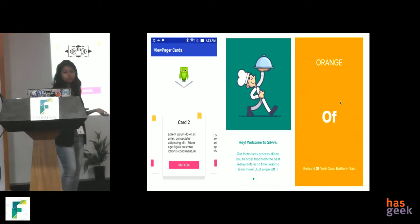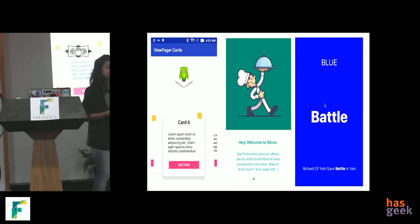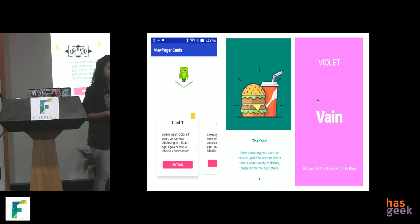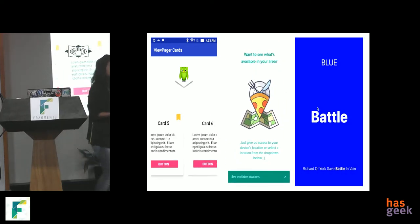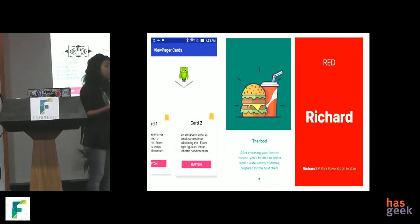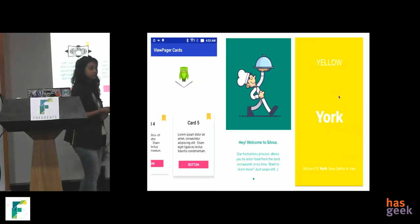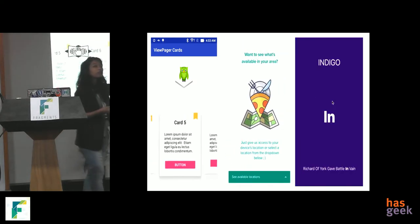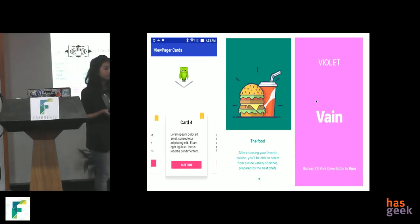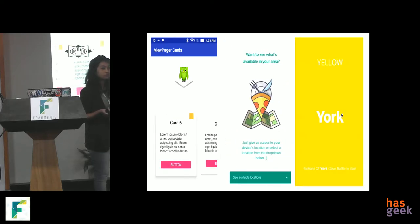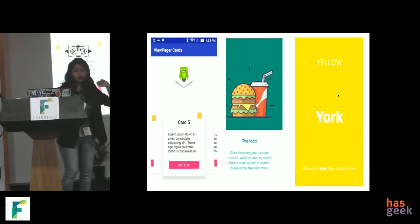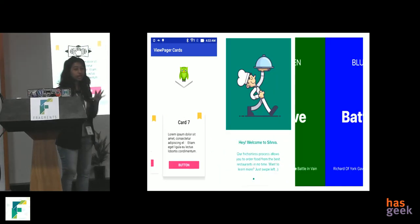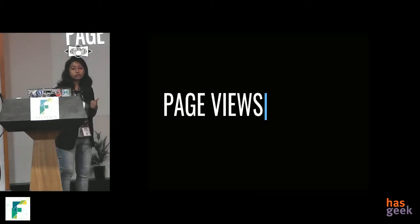So you must have seen a feature like that where you have content that you can slide left or right. I think in Android we call it a view pager. Right? So, how many lines of code can this take in Flutter? How many for more than 50 lines of code? Raise your hands. How many for more than 30 to 50? How many for like 15 to 30? And how many less than 15? Okay.